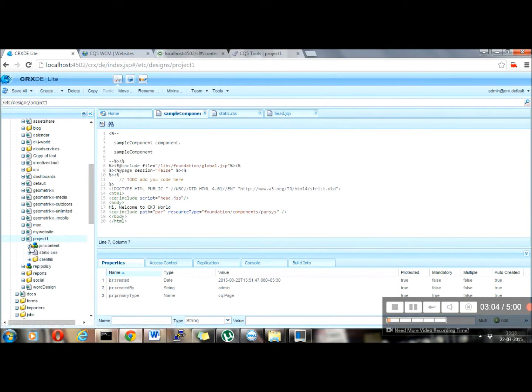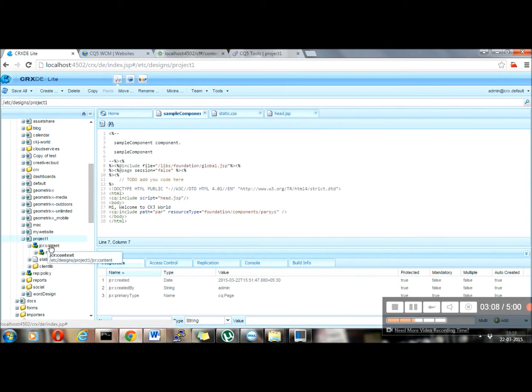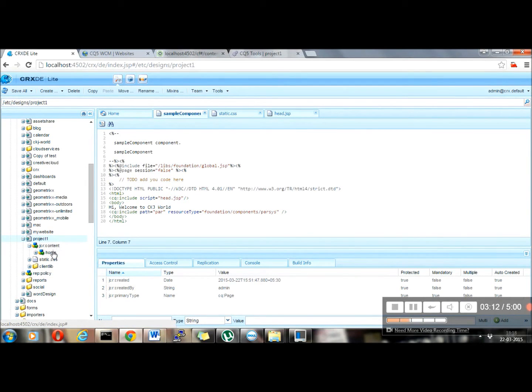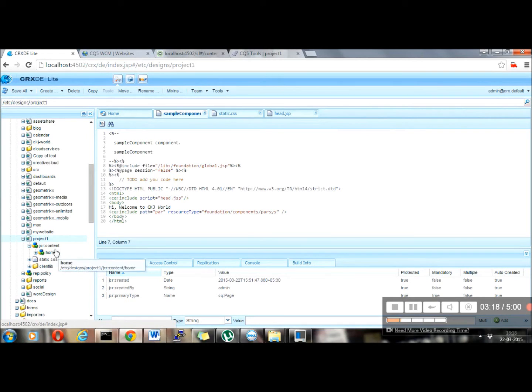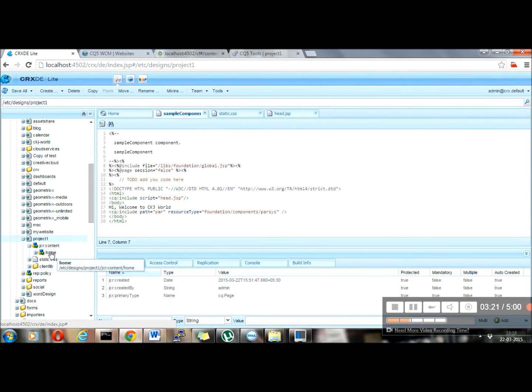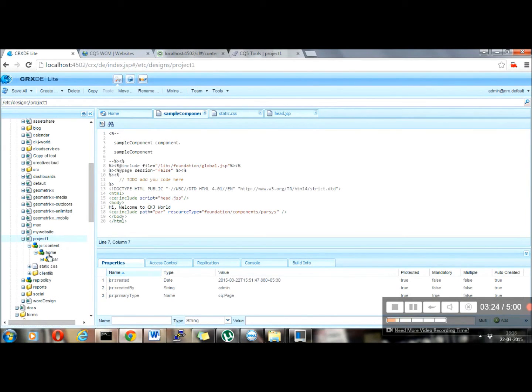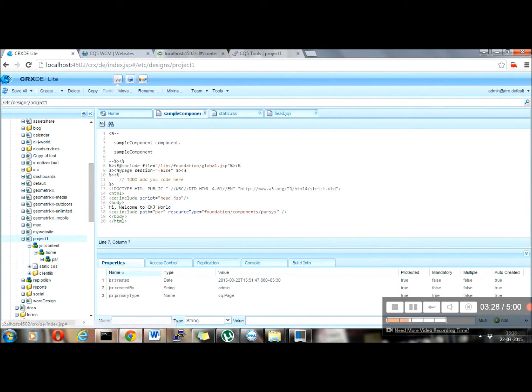Now, the important thing is the JCR content. It will be by default present in project one, but this thing, home, I have added. Home, as I told you, CQ cell row name was home. So the same name node I have created here. Then inside it, I created one component only, par. What I have used in this par name, par, for the parsys. So this thing is very much mandatory.